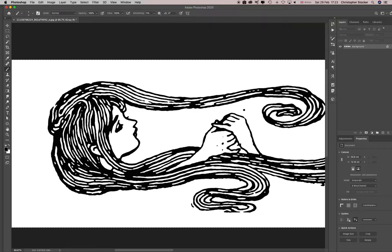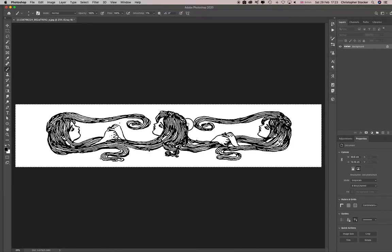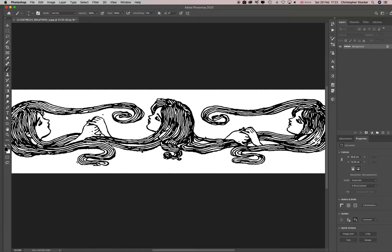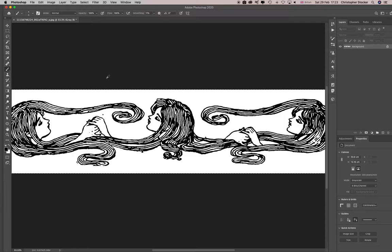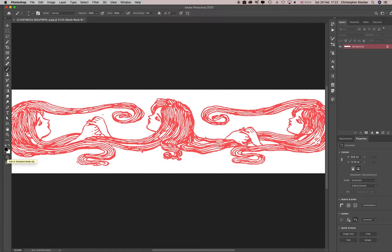So once you've done that, you could in theory just select that, copy it, let's clear that to white, come out and come back in with a quick mask. I just hit Q on the keyboard.